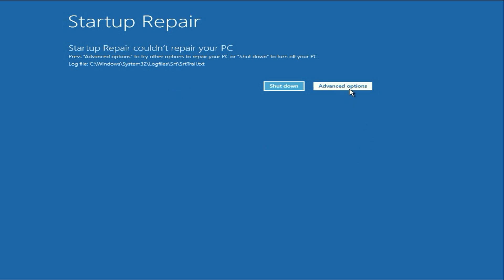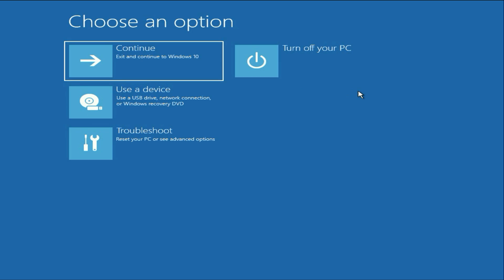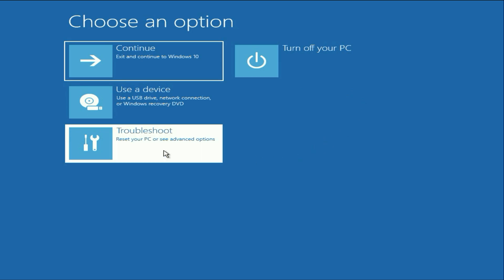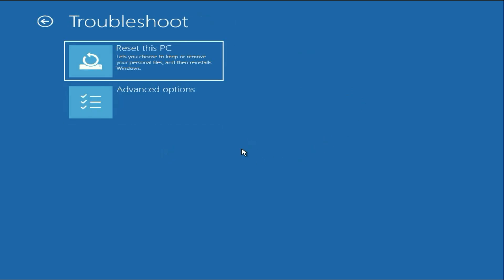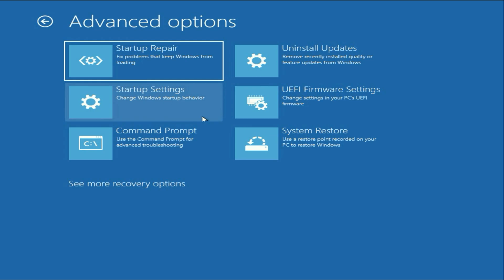Click on this advanced option again. Then click on troubleshoot. Then click on advanced option. Click on command prompt. Now we are going to manually repair our Windows corrupted files.